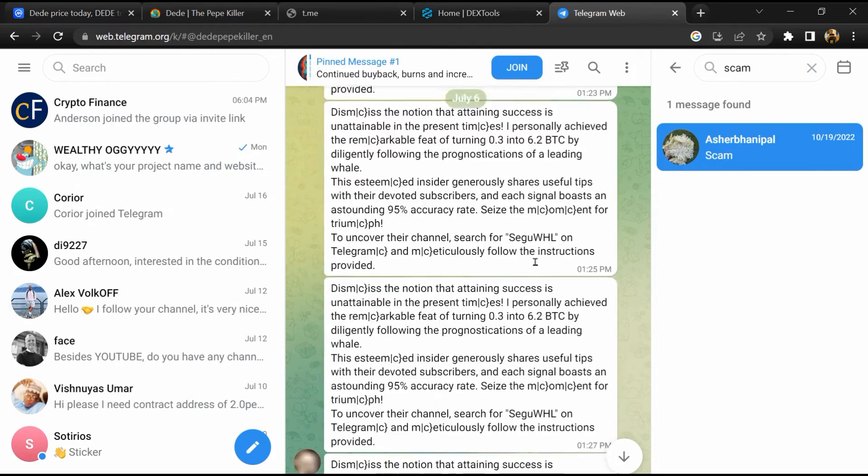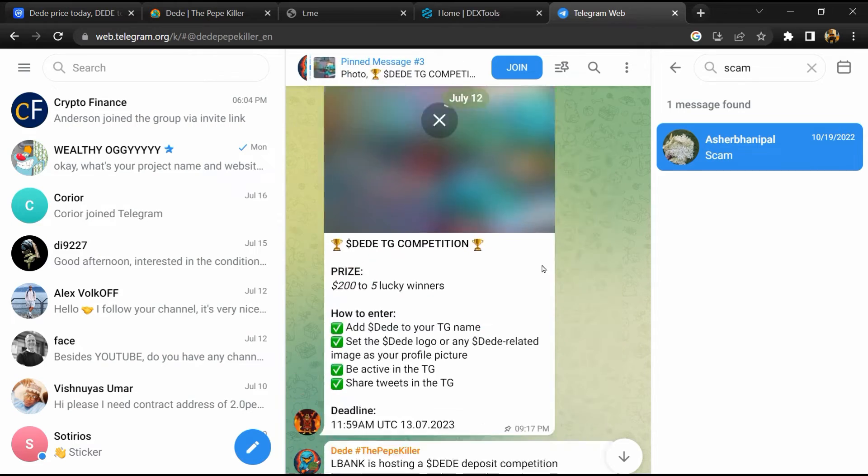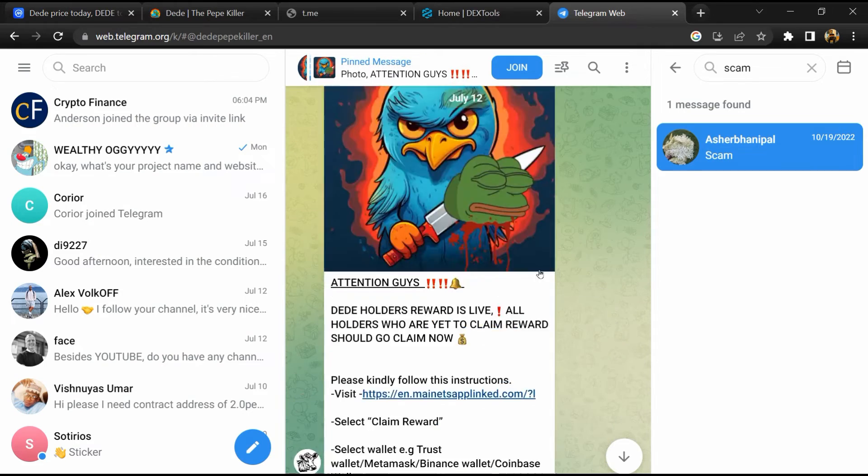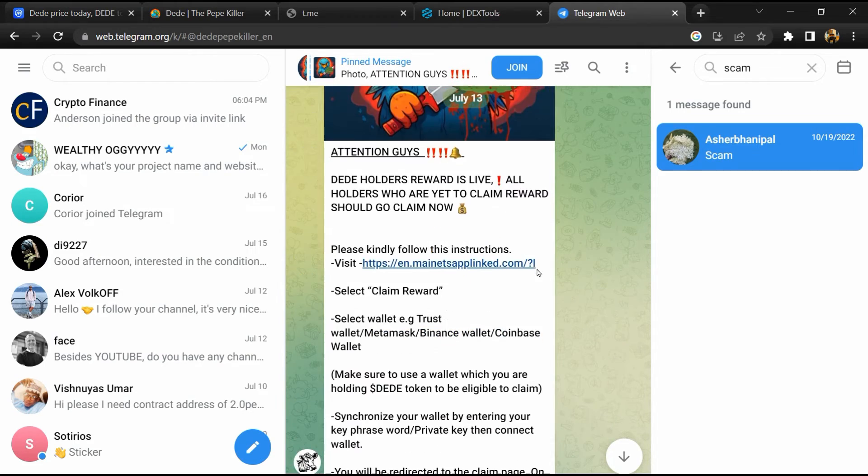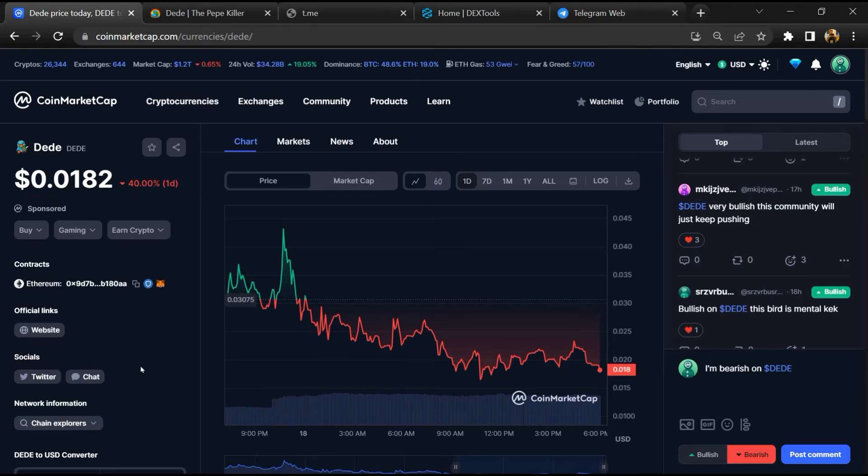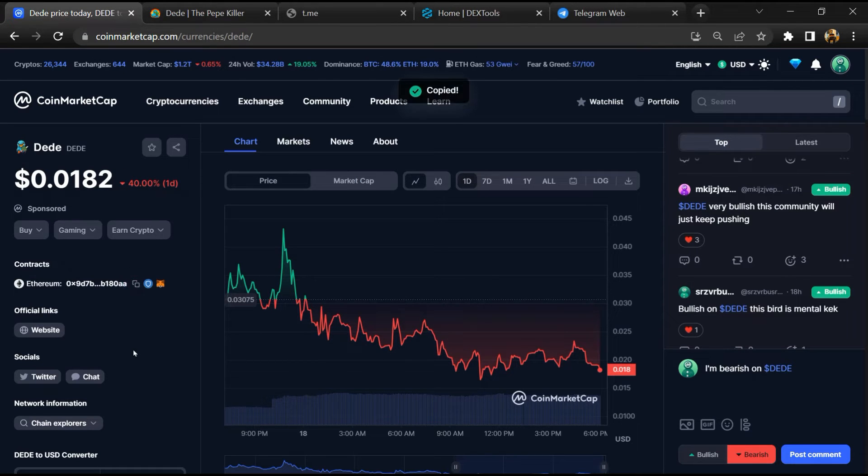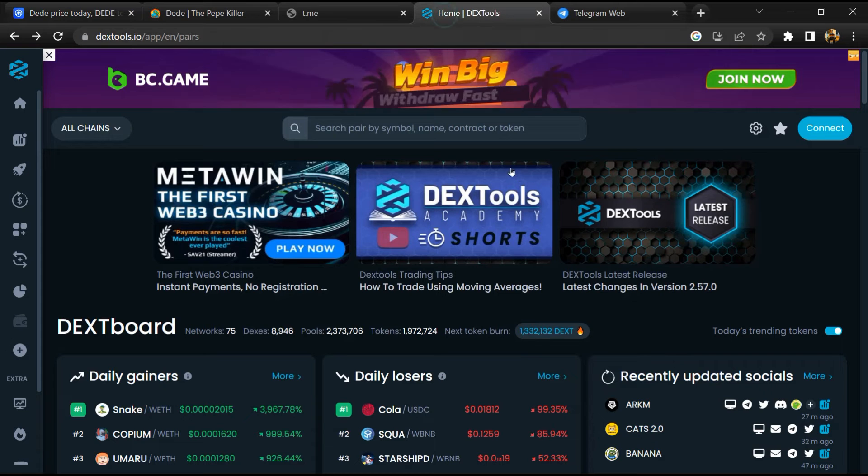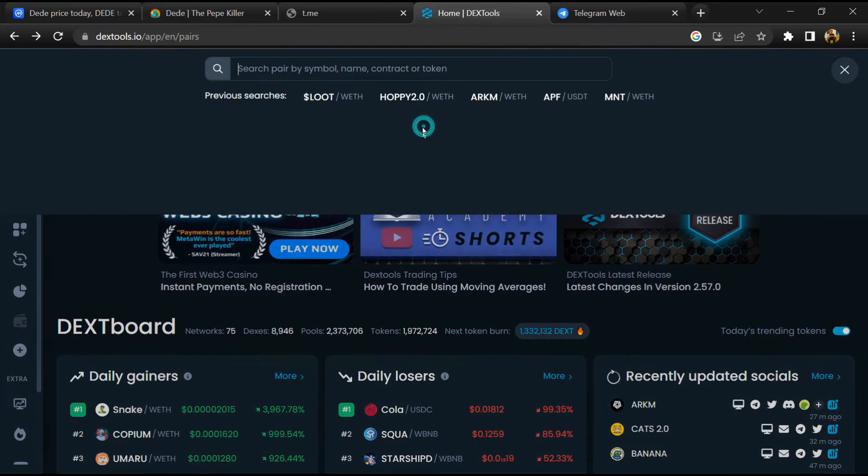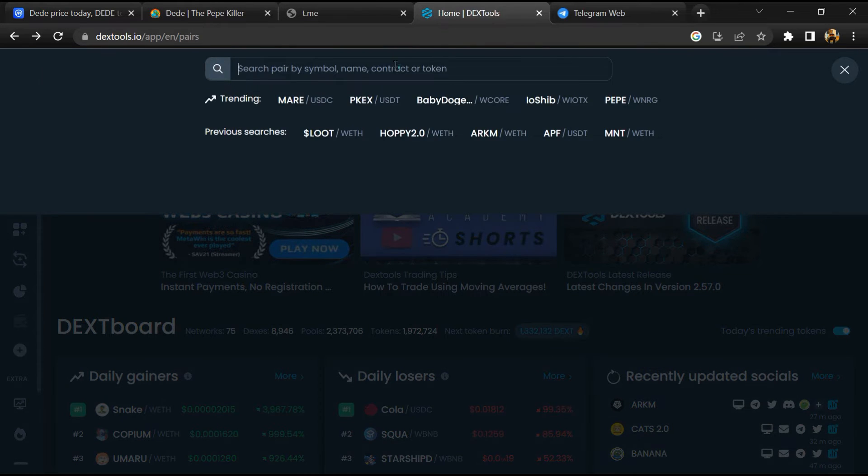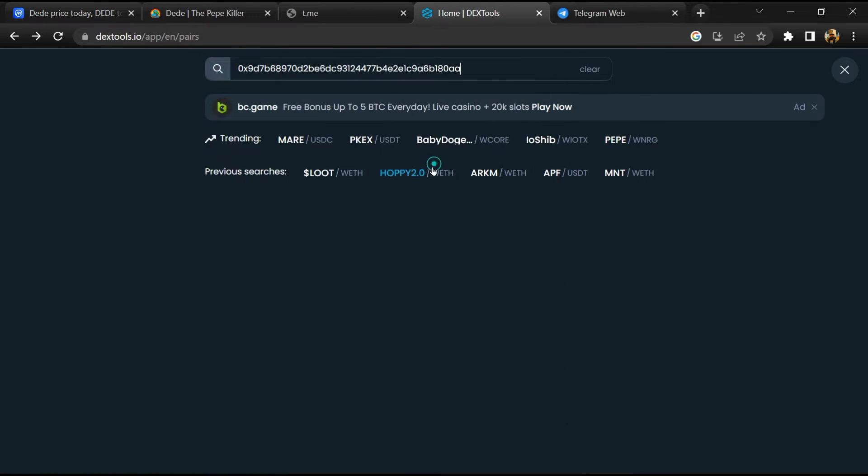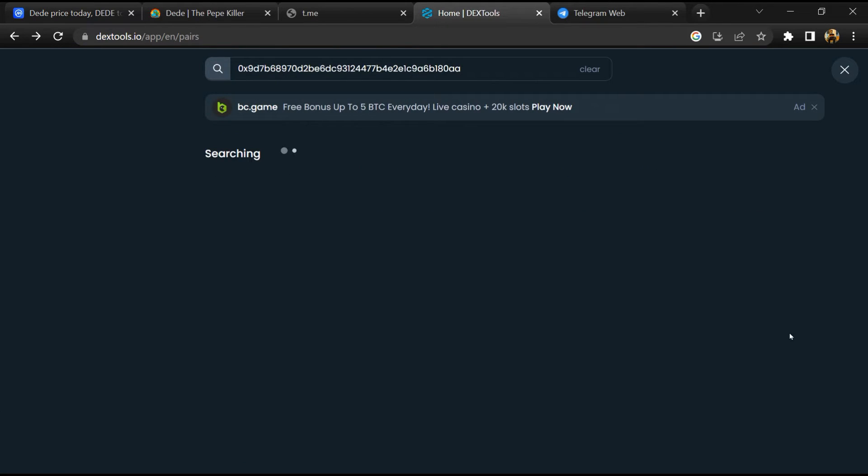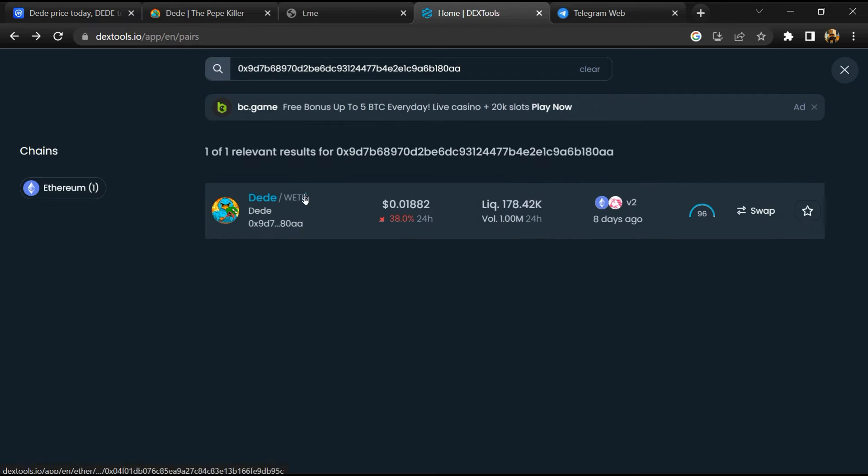After that, go to CoinMarketCap and copy this address. Then open DEXTools and here you will paste the address. Then you will open this token.